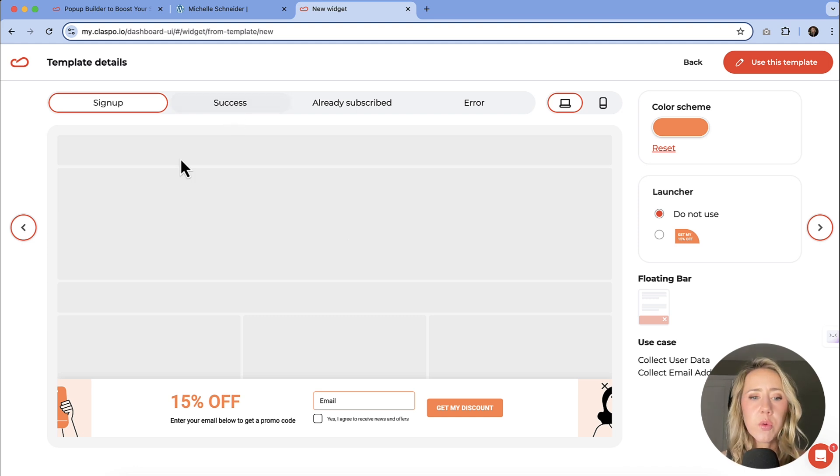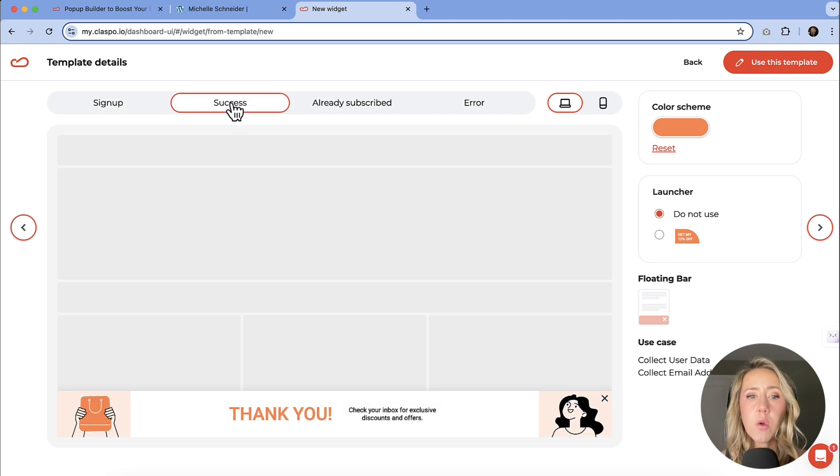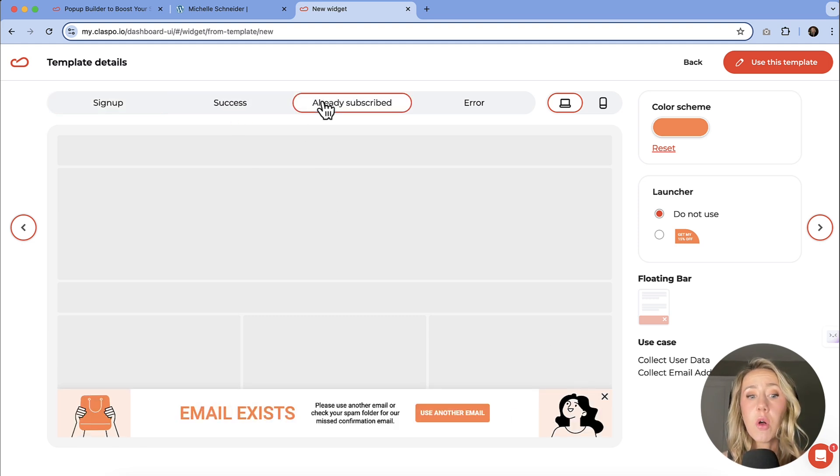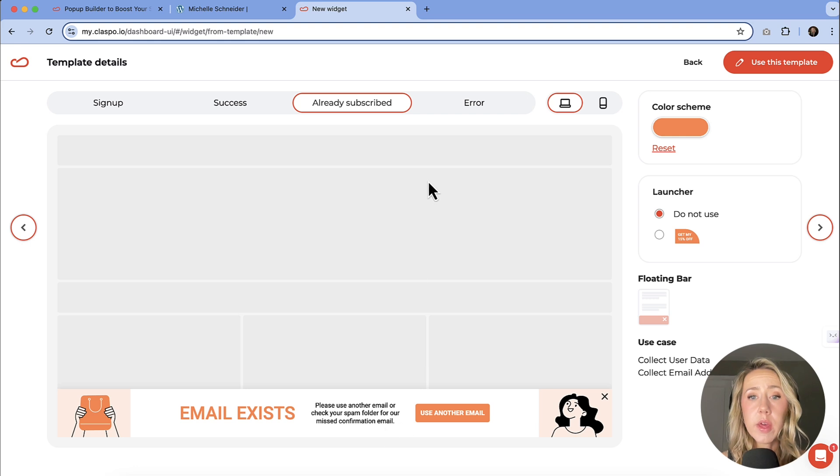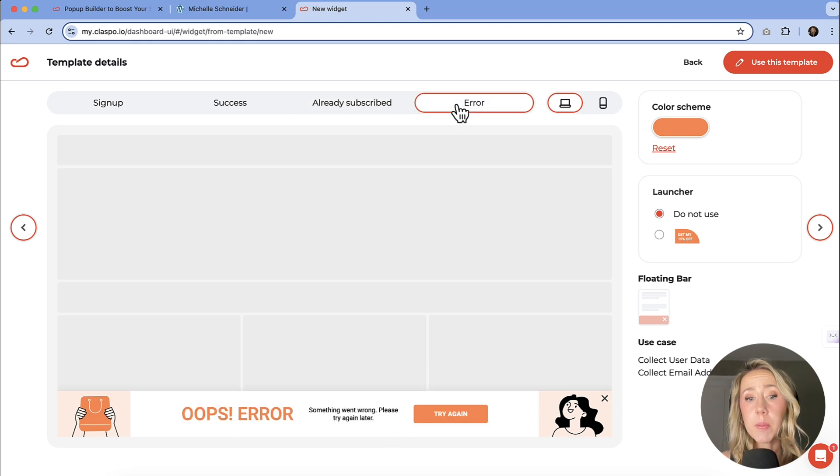It's going to show you what the signup screen looks like, what the success screen looks like, if somebody's already subscribed, what it might look like, and then if there happened to be an error, what that would look like.